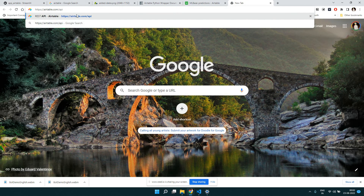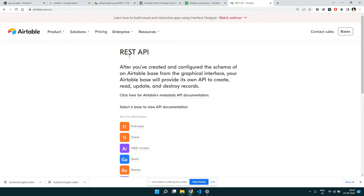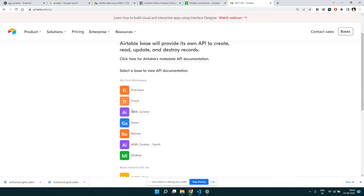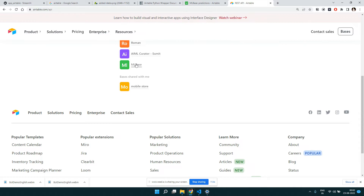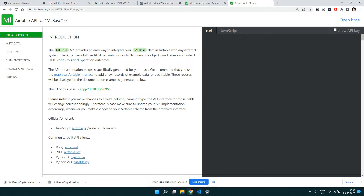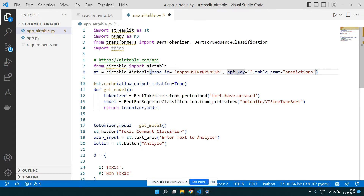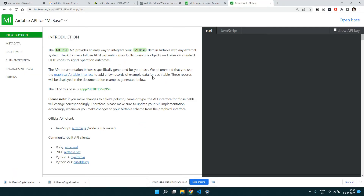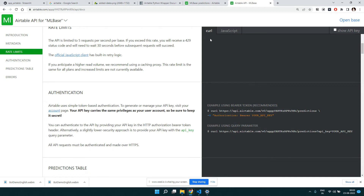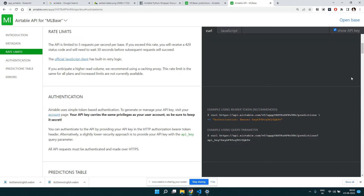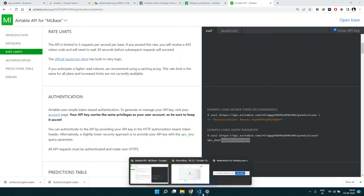If you go to the Airtable API page and you're already logged in, you'll land on the REST API interface where you can see your bases. Click on 'ML Base' and all the API-related information will appear, including the base ID — copy that and put it in your code. For the API key, on the right side there's a 'Show API Key' option. Click it to reveal your key, then copy that into your application as well.